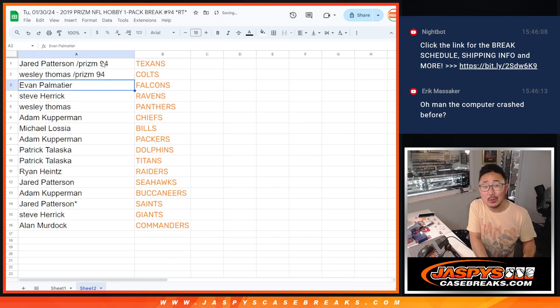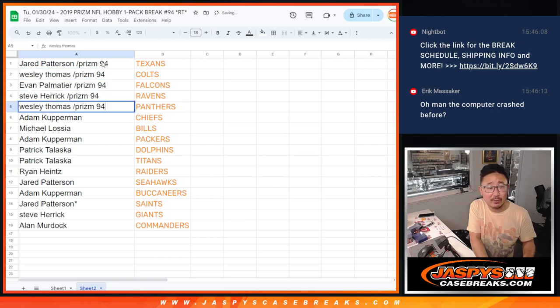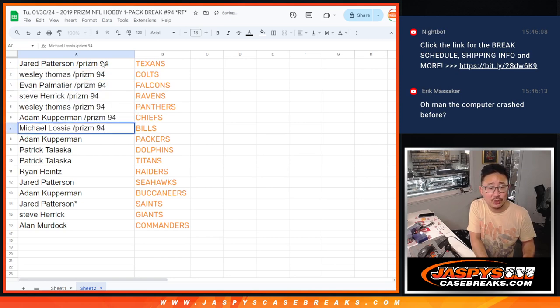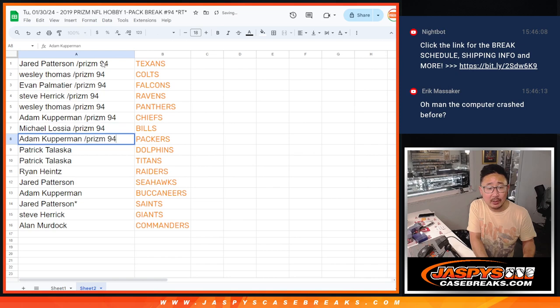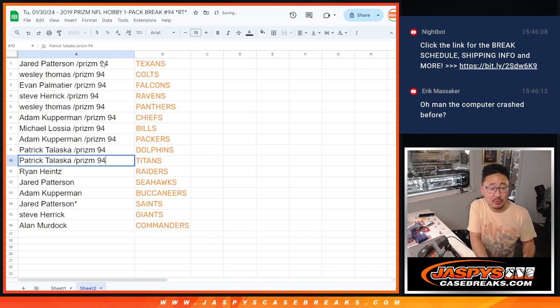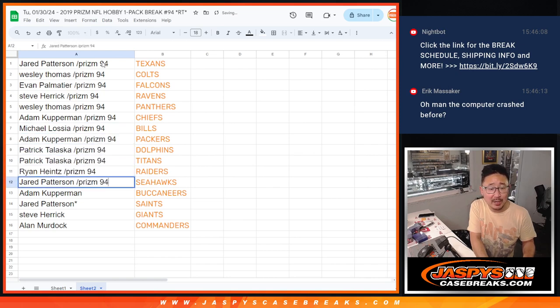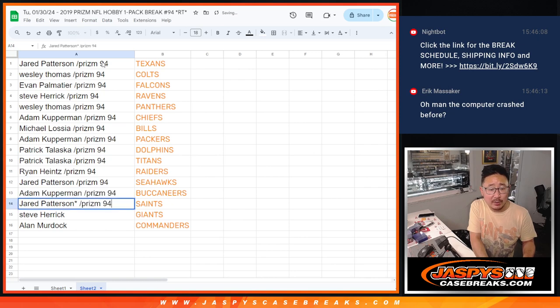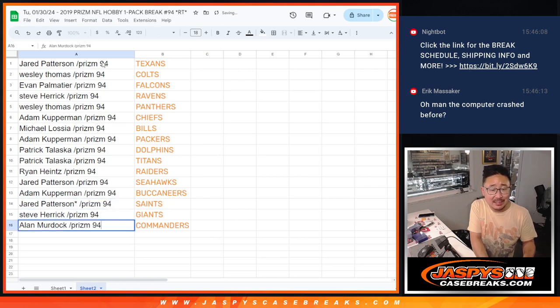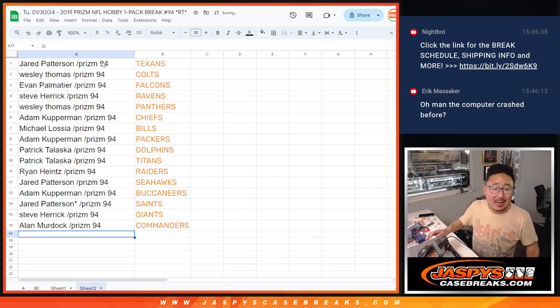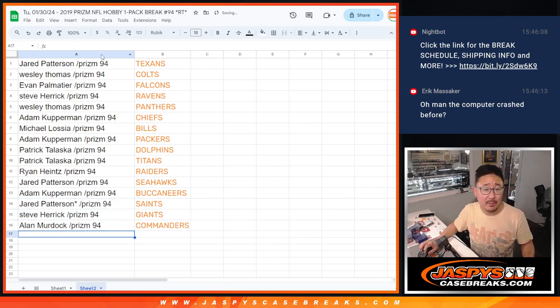Jared with the Texans, Wes with the Colts, Evan with the Falcons, Steve with the Ravens, Wes with the Panthers, Adam with the Chiefs, Michael with the Bills, Adam with the Packers, Patrick with the Dolphins and Titans, Ryan with my Raiders, Jared with the Seahawks, Adam with the Buccaneers, Jared with the Saints, Steve with the Giants, and Alan with the Commanders.